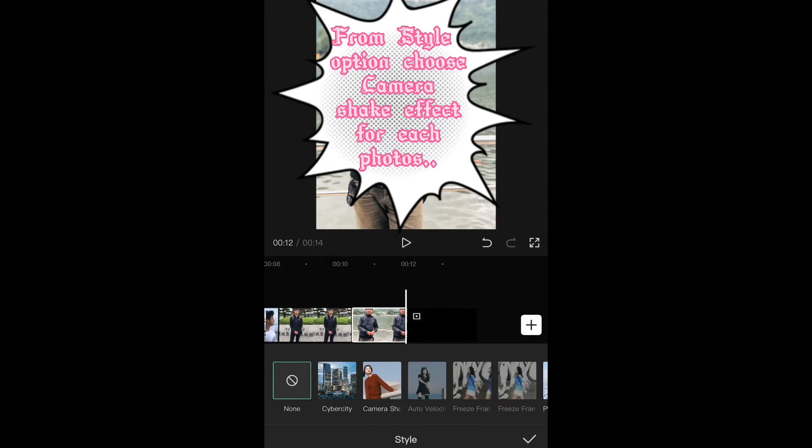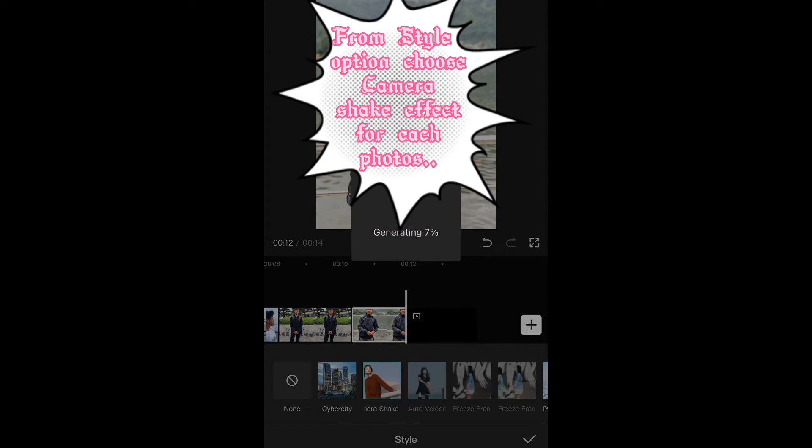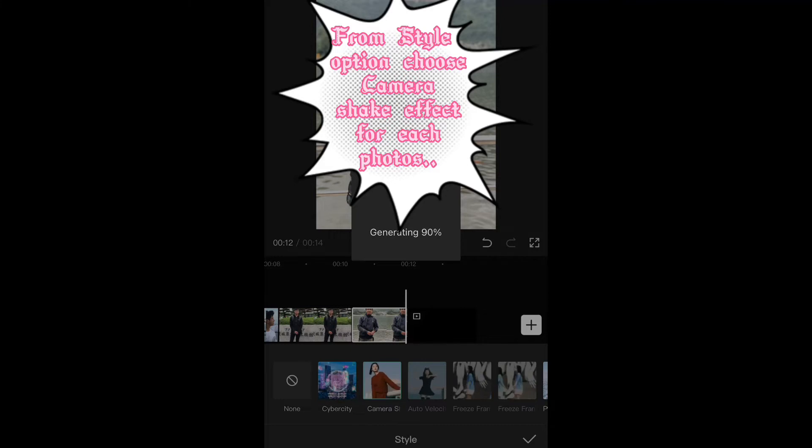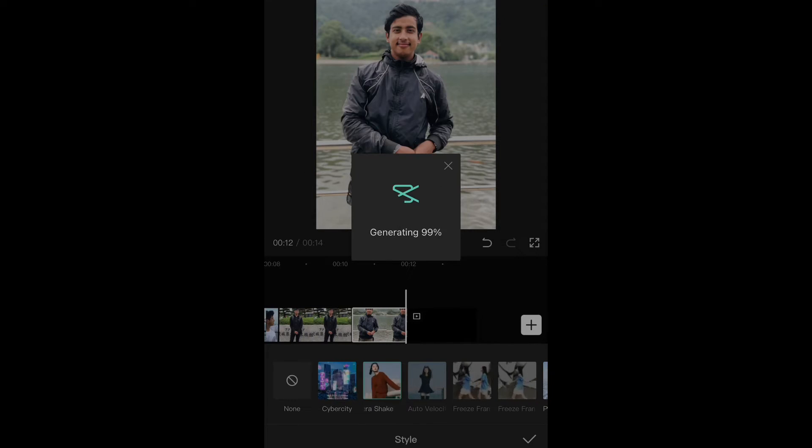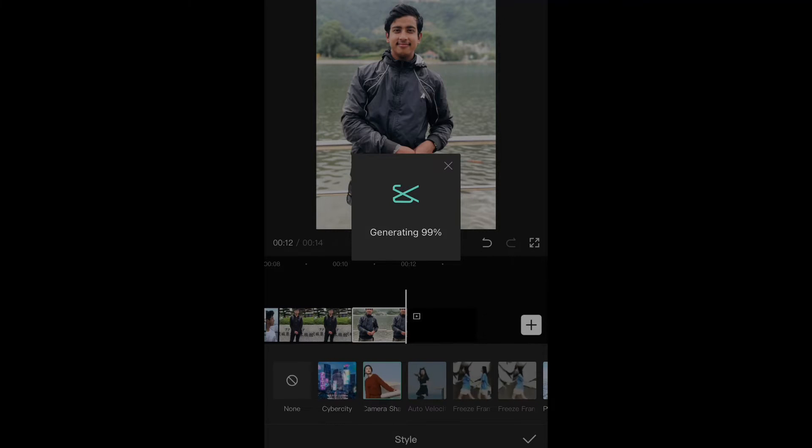From Style option, choose Camera Shake effect for each photo.